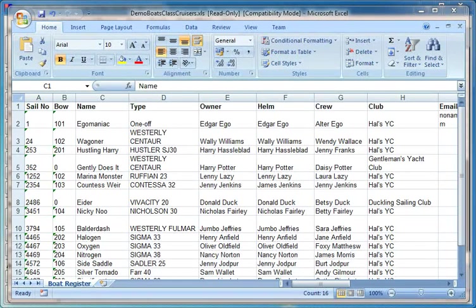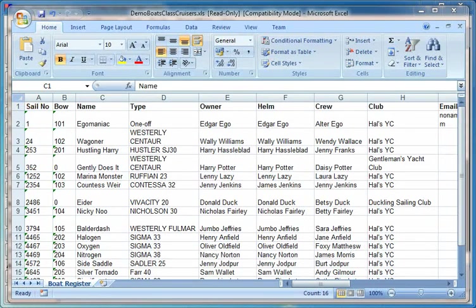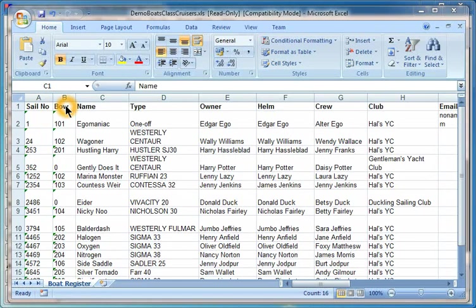Another thing that you can do is to read boats in from an Excel spreadsheet. In the first row of the spreadsheet, you have to put the title of what's in each particular column. So you have to have in row one a sail number column, a bow column if you want to put bow numbers in, name for name of the boat, type of boat, owner,